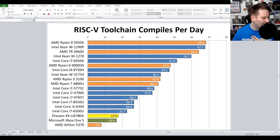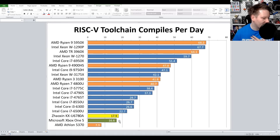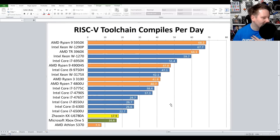Then broadly Haswell, more Haswell. The i7-8550U, a quad-core Whiskey Lake, is getting about 26 compiles per day. The i3-6300 is Skylake at 65 watts — so 65-watt Skylake versus 15-watt Whiskey Lake — they're about the same. Then a mobile Skylake at 15 watts. Then we've got the Zhaoxin coming in at 18. The Microsoft Xbox One S — that's for a future video — is coming in at just 16. And then quad-core Jaguar is coming in at just under 8. I've got a few systems still currently running with this test.